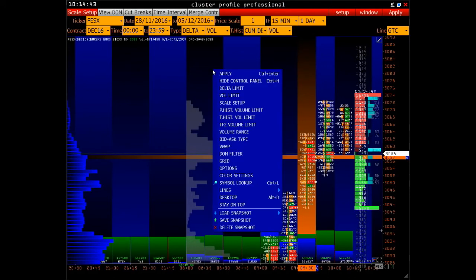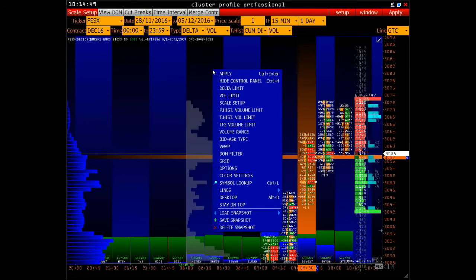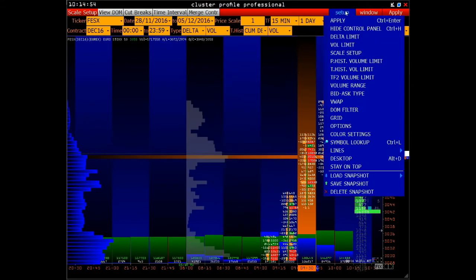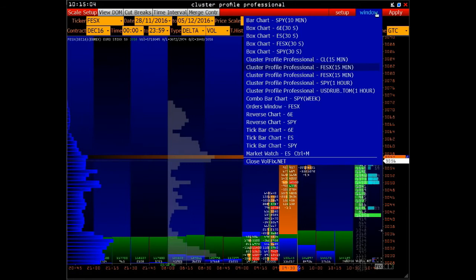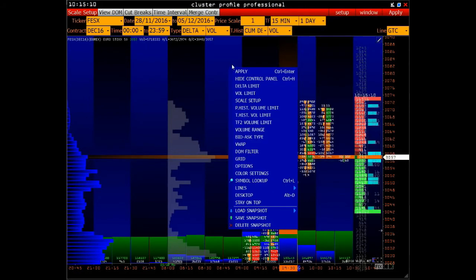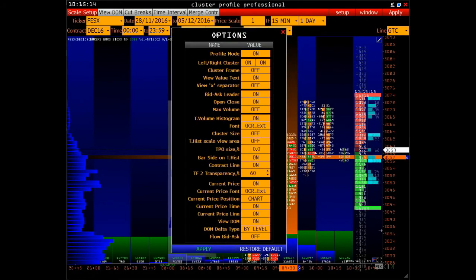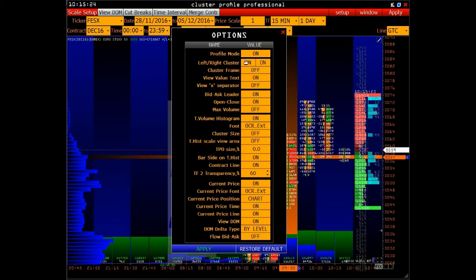Context menu. In all windows it's called by the right mouse button. Here you have all the key settings for the given chart — they are also duplicated on the top panel setup. The window button means switching between different windows. The Apply button allows you to apply your chosen settings. In the options window, we can fully customize the appearance of the chart, disable or connect certain parameters, and so on.